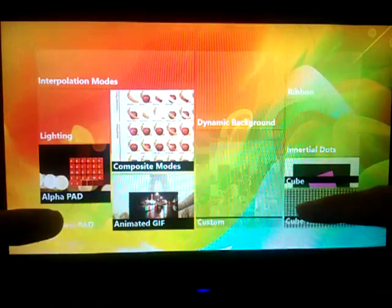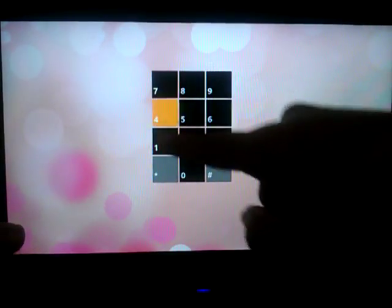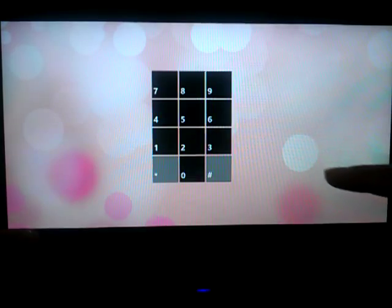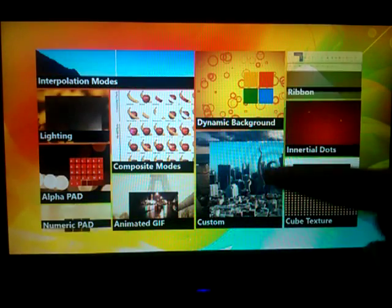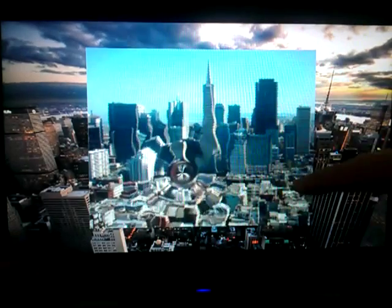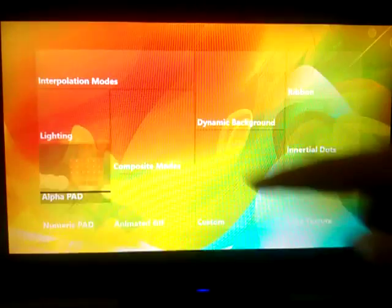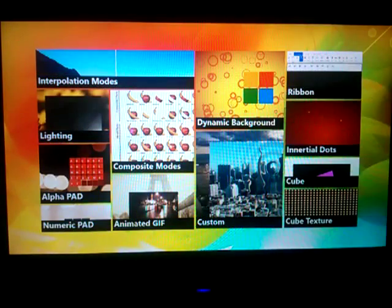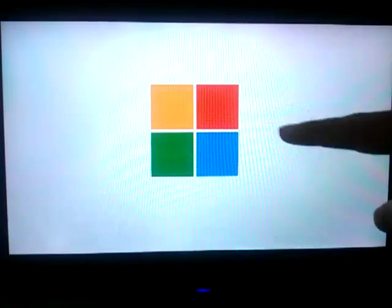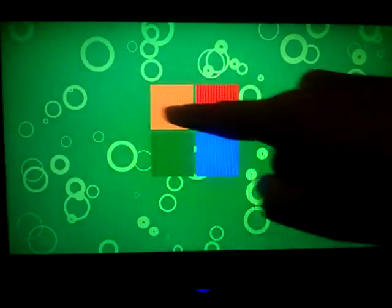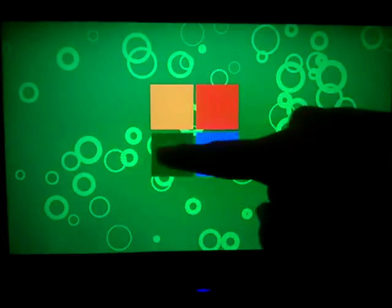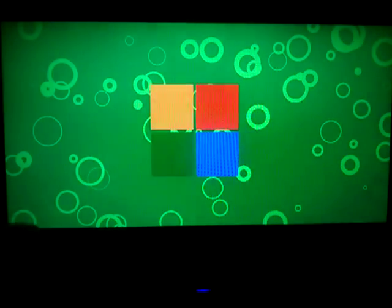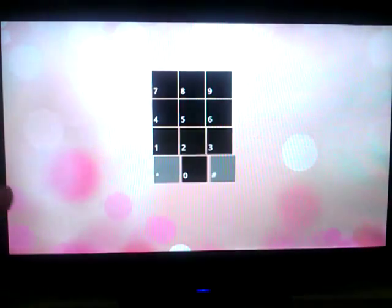It doesn't skip a beat, the rendering, I'm loving it. Of course, two new demos there, the interpolation modes and composite modes. I've got my dynamic backgrounds. It's beautiful.